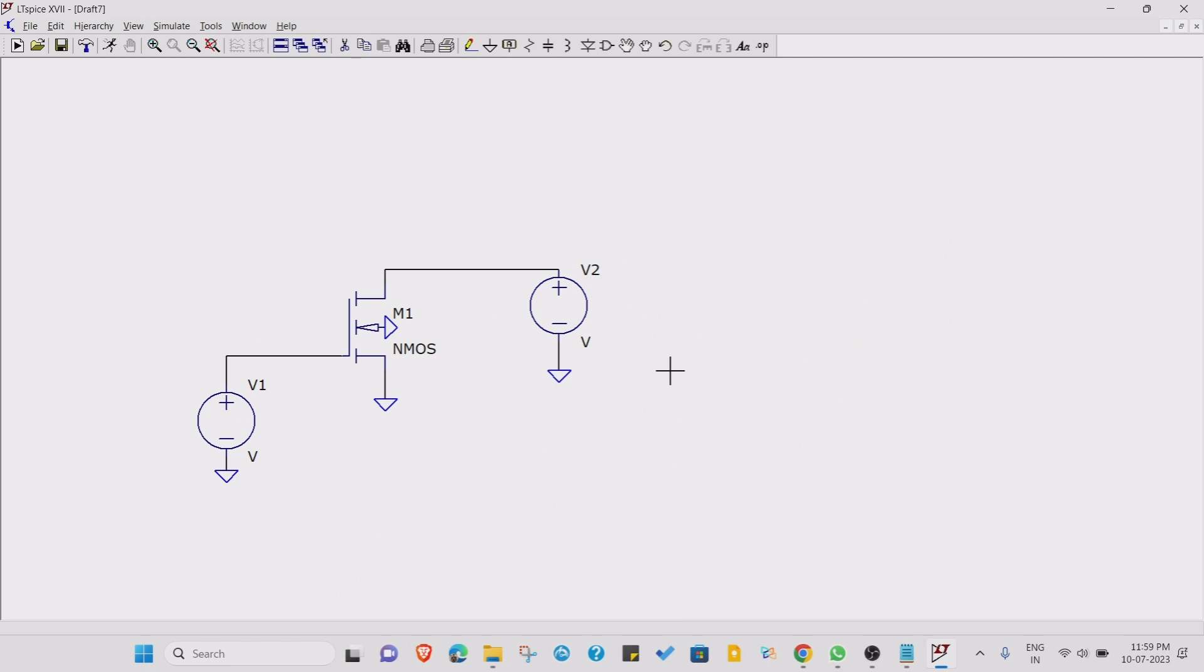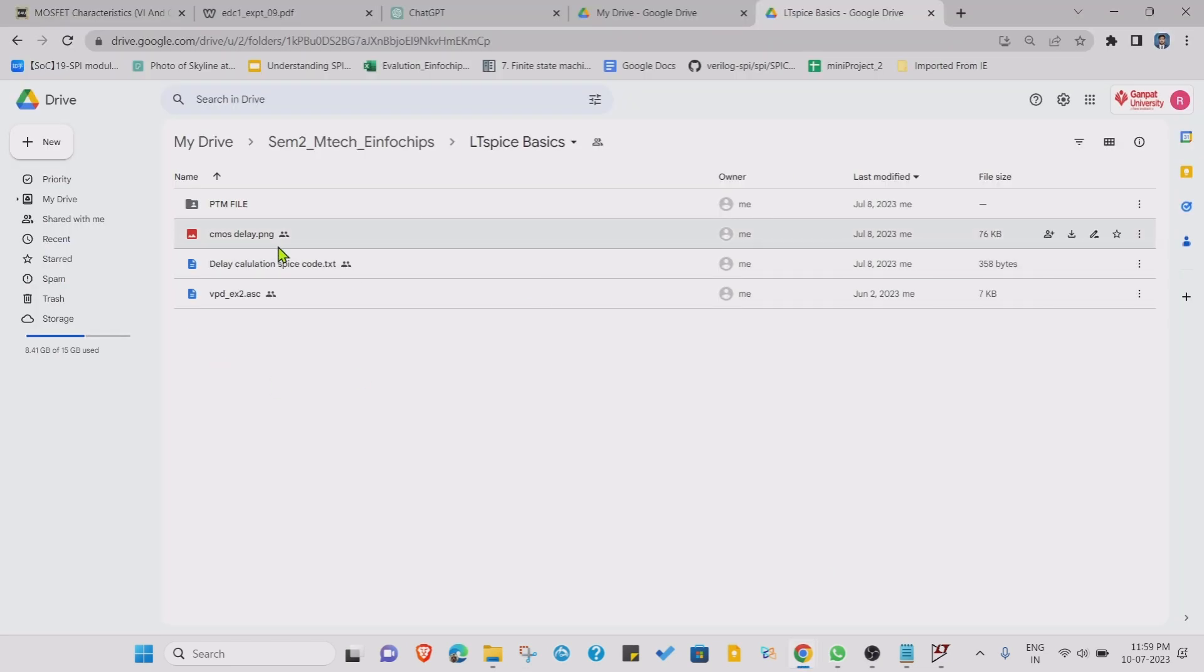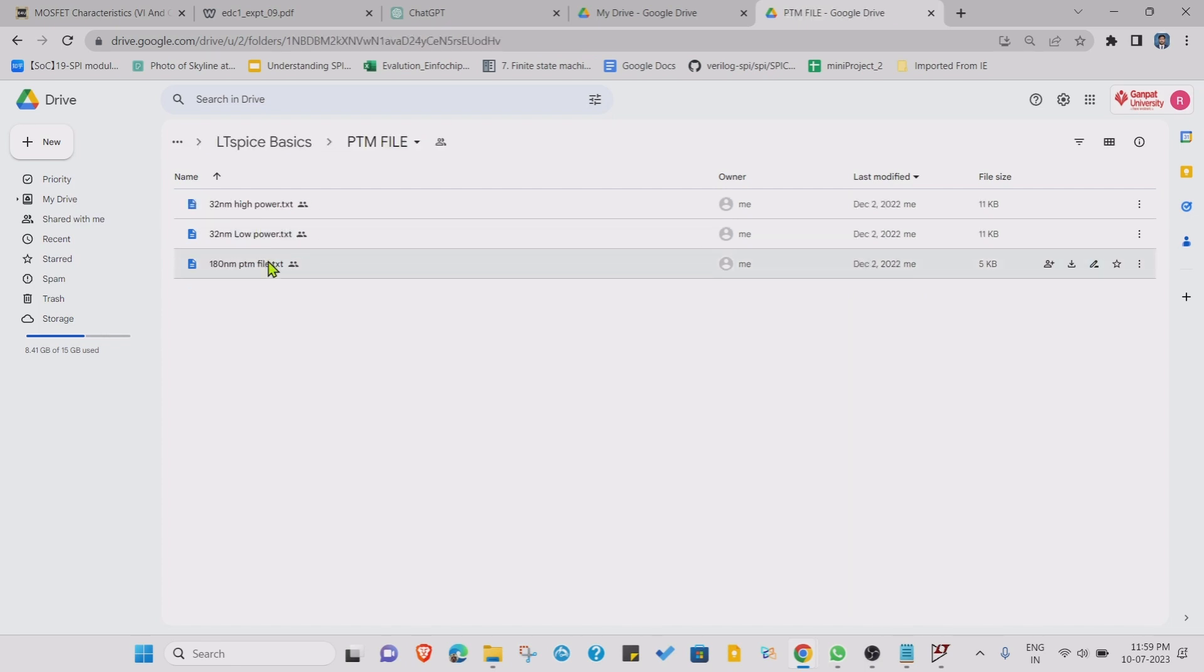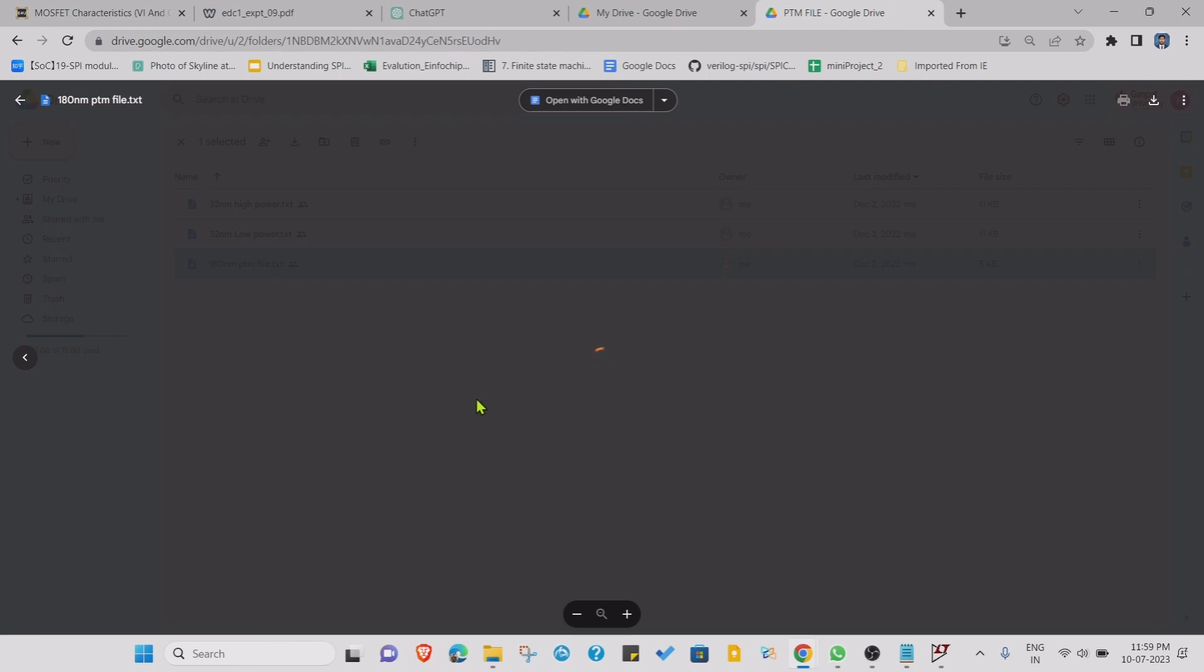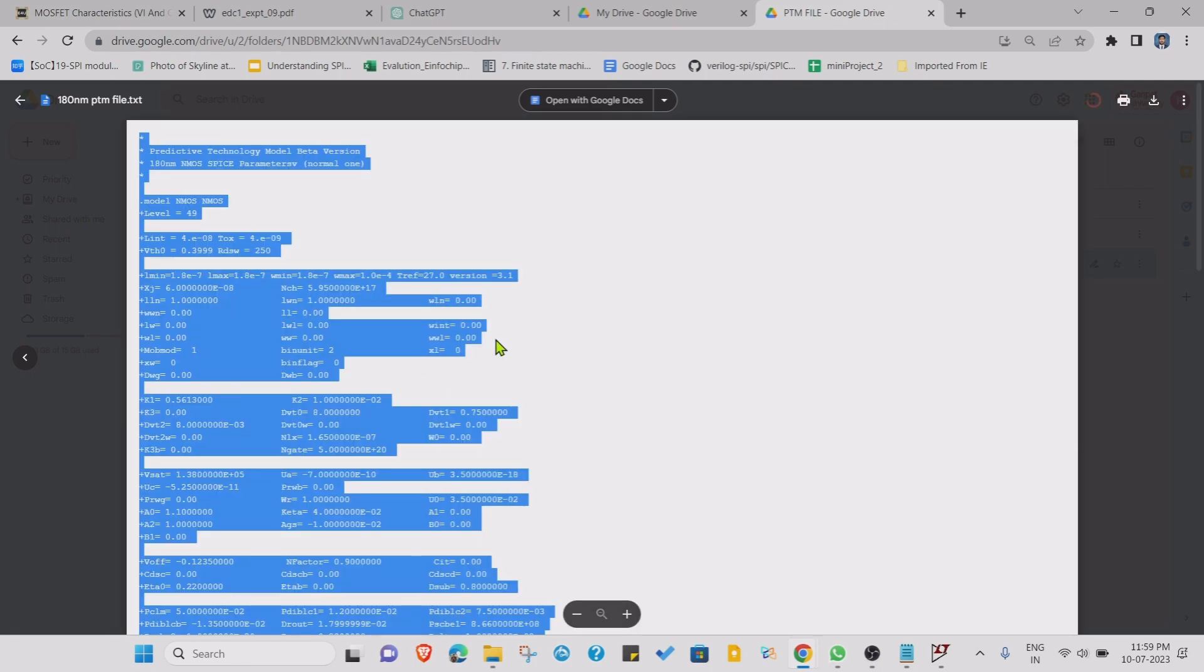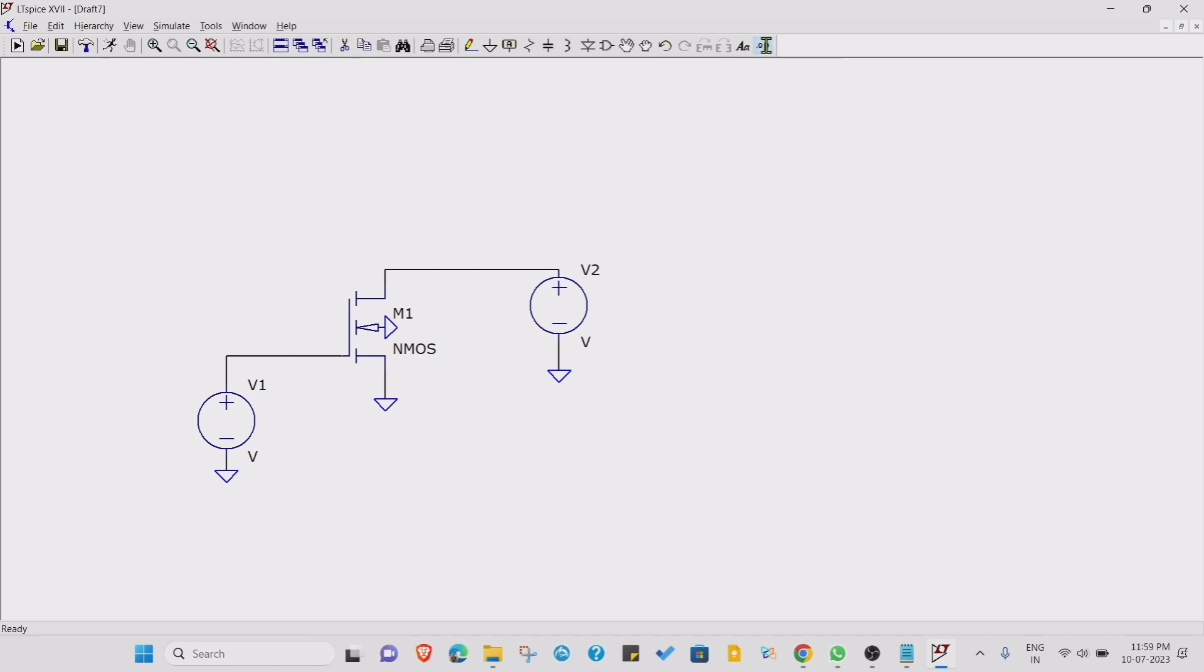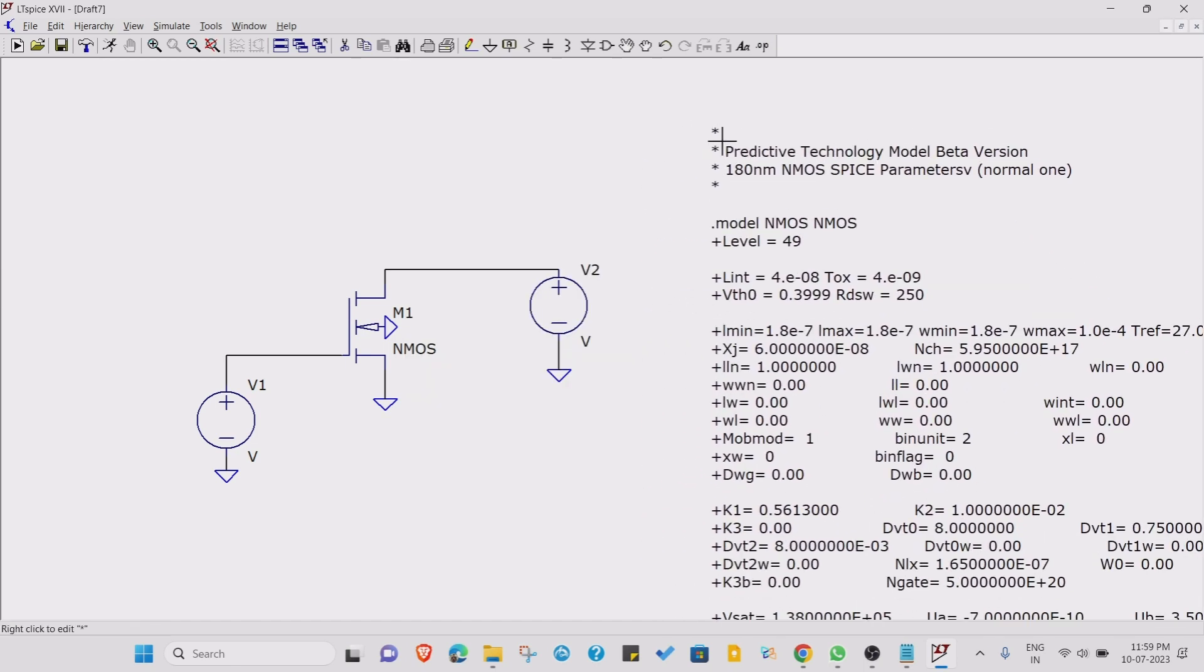We have done with this schematic. Now we want to simulate for any particular technology node, so in our case we are going to use 180 nanometer. This link I have provided in the description of this video. Just open this PTM file, open this 180 nanometer PTM file. Select all, copy, and go to dot op SPICE directive and just paste this code that directory.